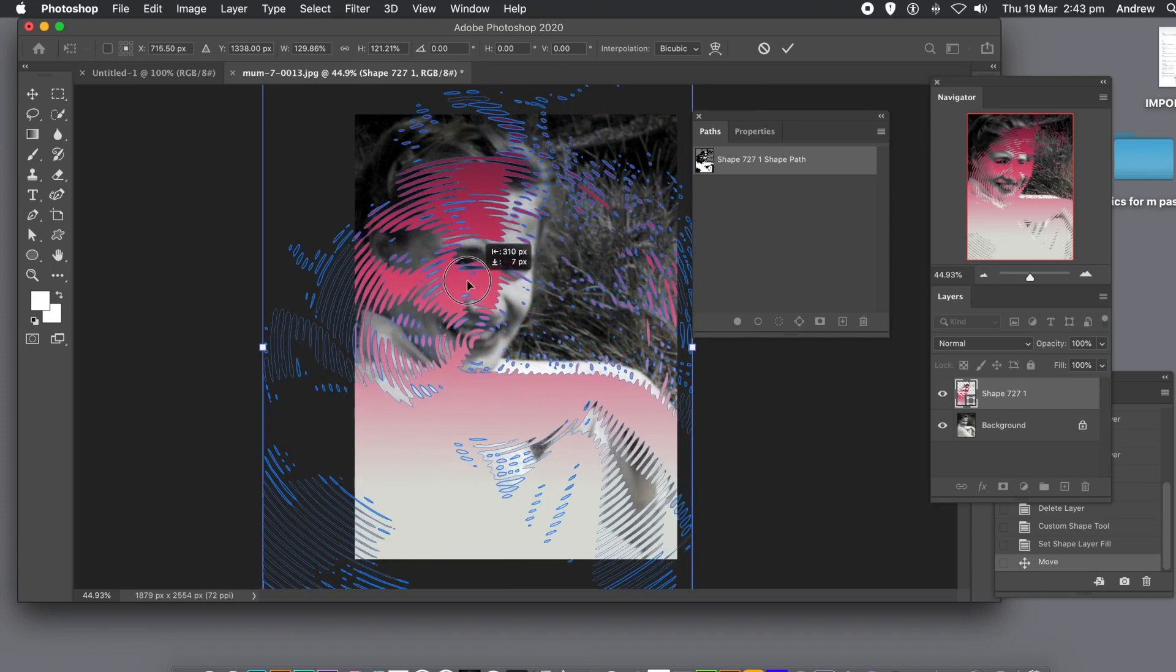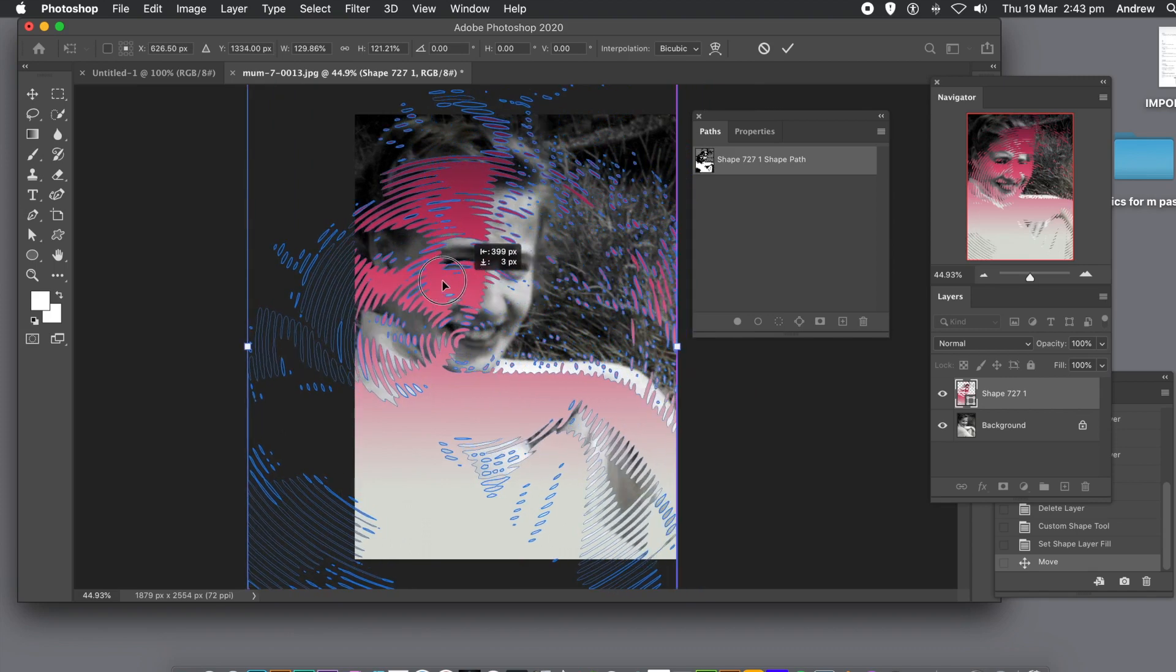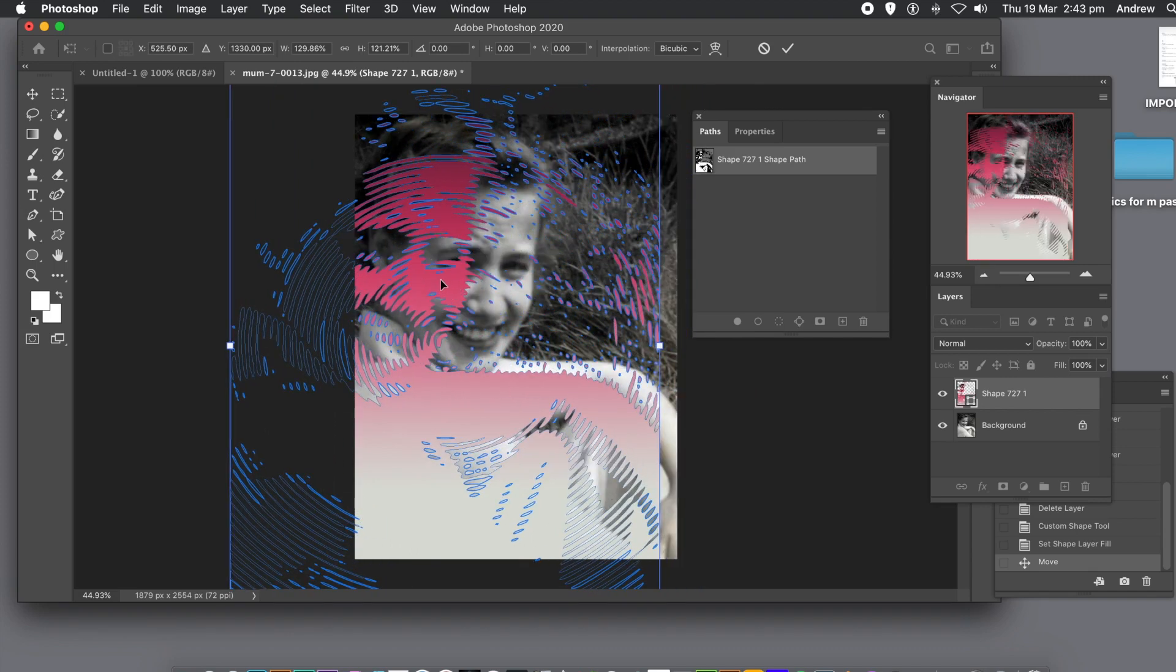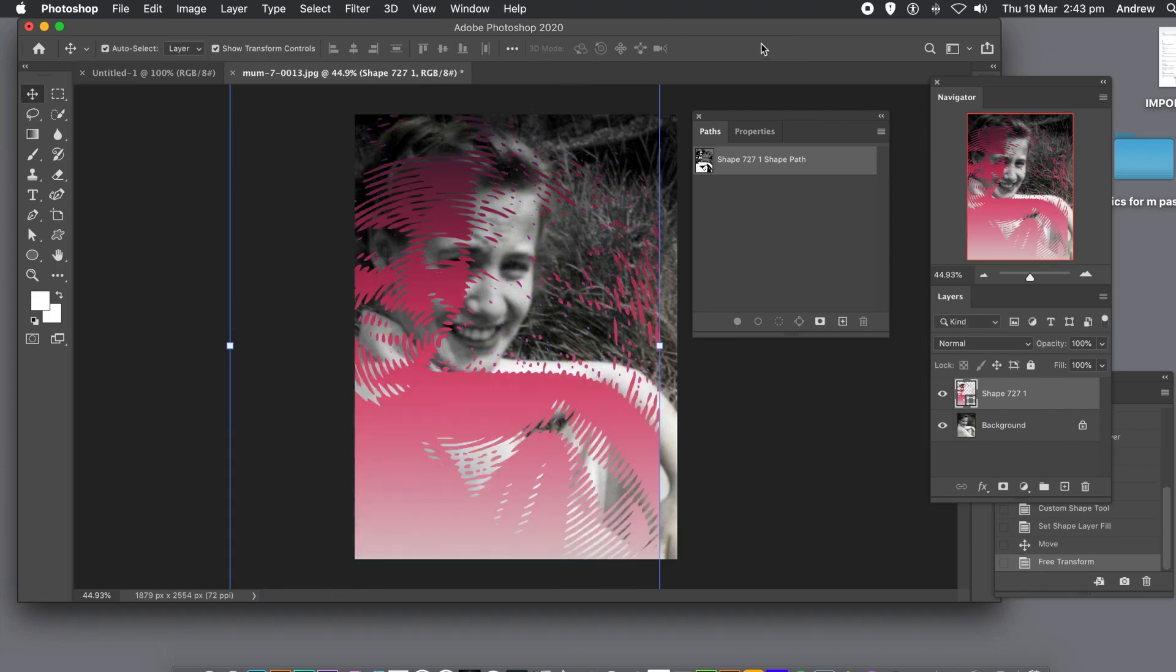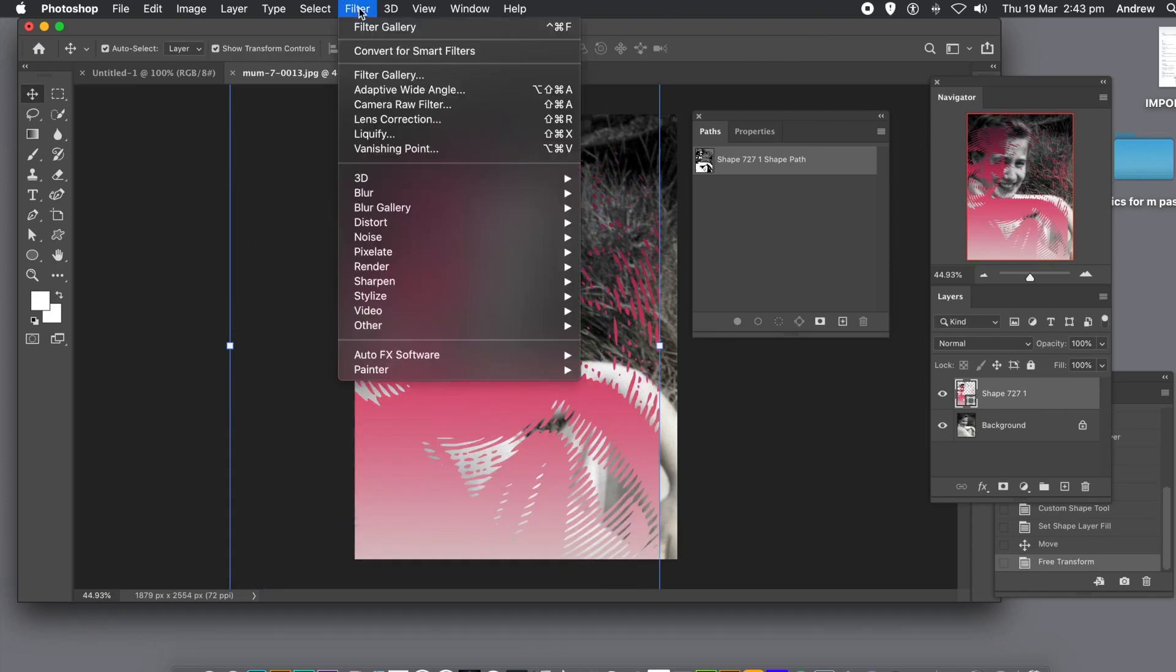You can also go to layer effects via the layer menu and layer styles. Add a bevel, add a shadow.